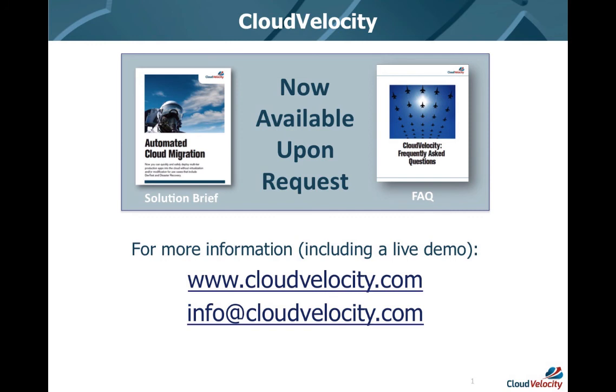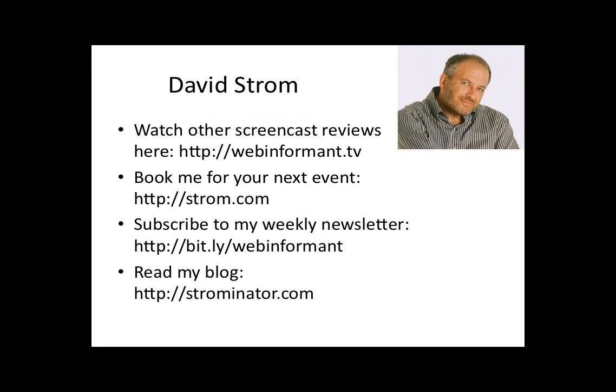You can register for a free trial at the URL here. Thanks for watching. This is David Strom. You can check out my other screencasts at webinformant.tv, book me for a speaking engagement, and read my other articles, and sign up for my email list at these links here.